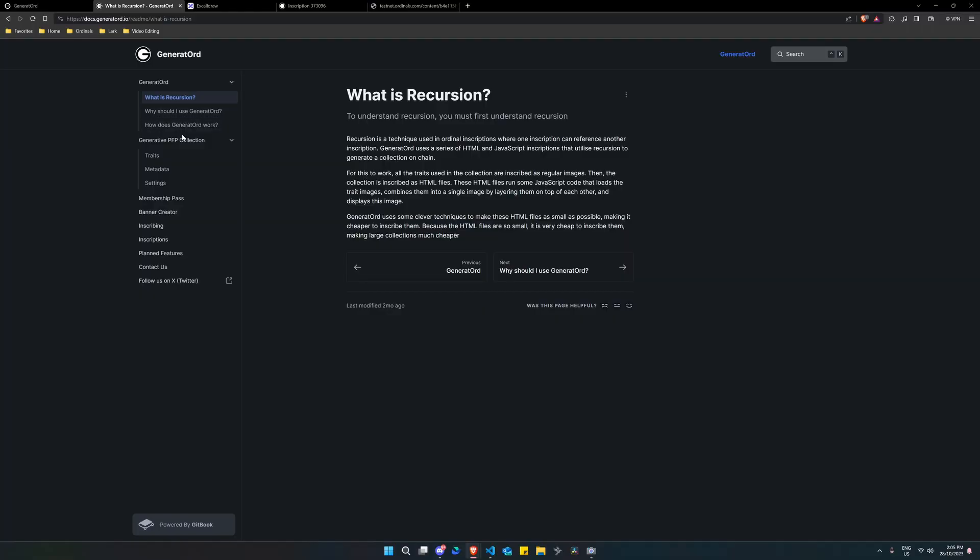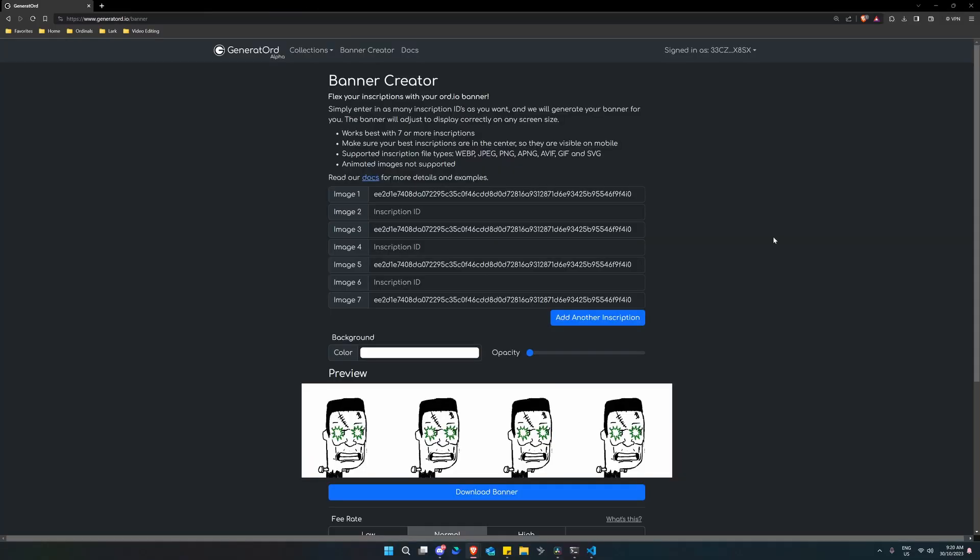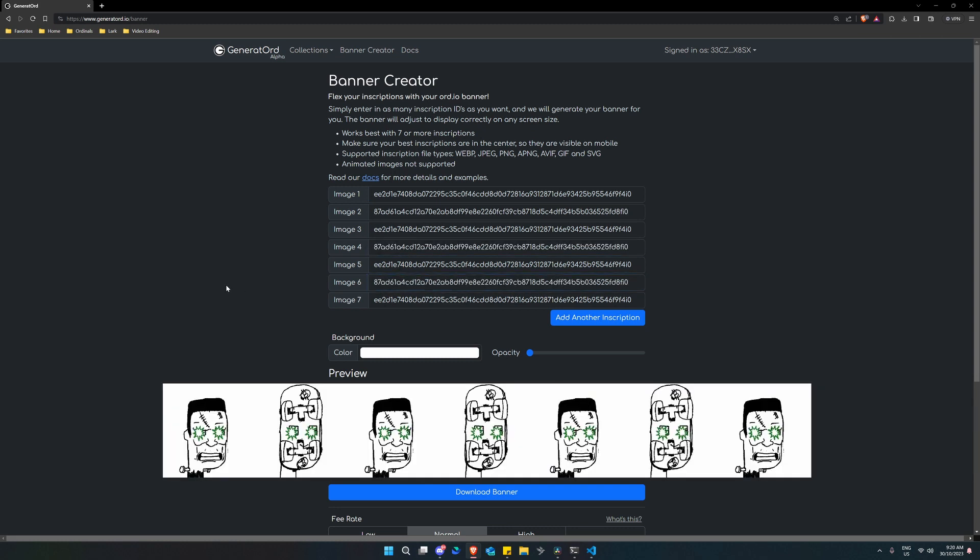What does the platform do? What are the options? So you can generate a PFP collection. You can generate a membership pass. So all images are identical, but they're assigned a number. So you could have passes per se and a banner created basically stitching images together to create a banner or stitching your inscriptions together to create a banner. Now, when I say you're stitching them together, you're not really stitching together, you're just referencing the content for each of them.